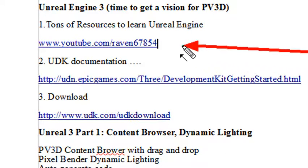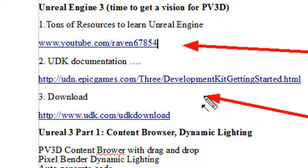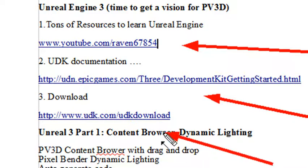Tons of YouTube tutorials. Here's one done by Raven67854. Go ahead and check out that channel. Great information. Lots of information on the documentation site as well at epicgames.com. And finally, remember you can download this at www.udk.com/udkdownload. So make sure you get the download and follow along.